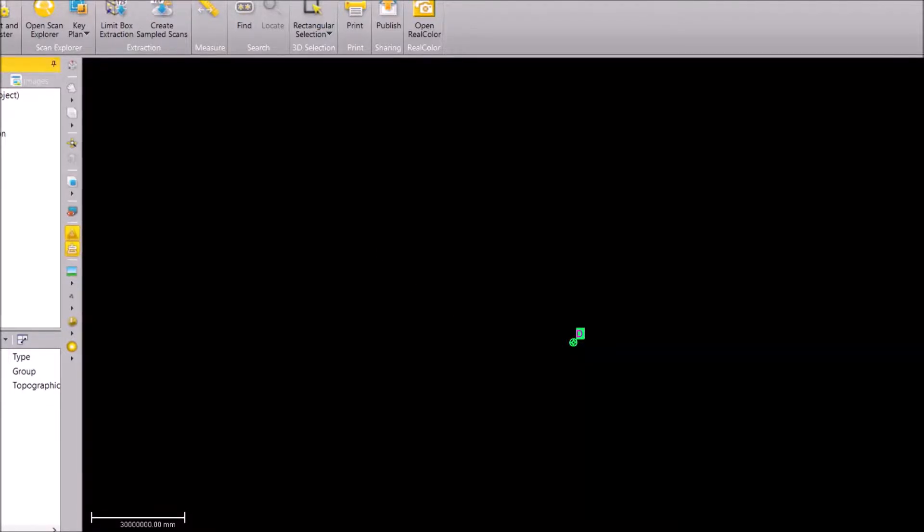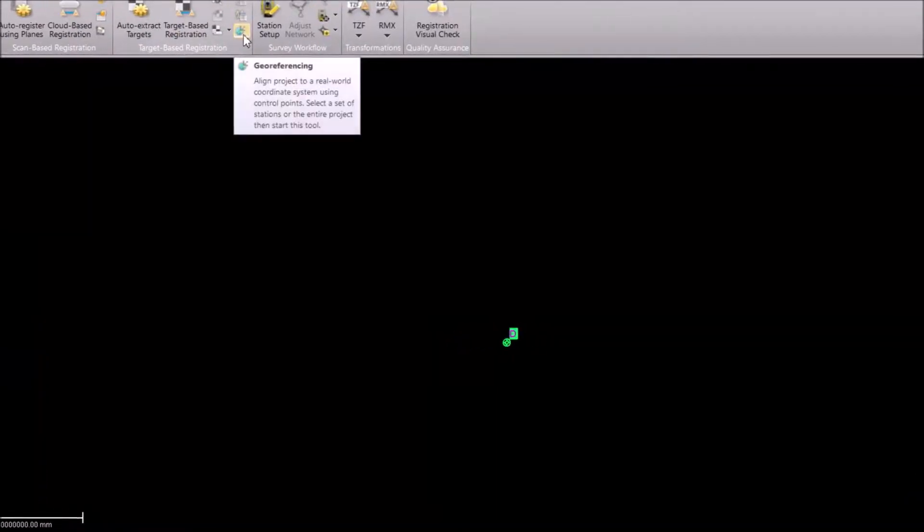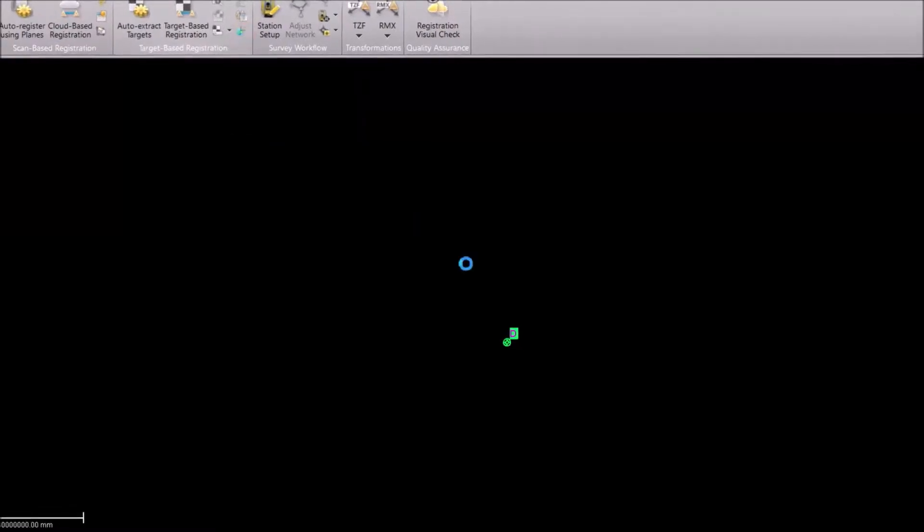To do our georeferencing, I am going into the registration tab and there is an option here for georeferencing. So we click on georeferencing.